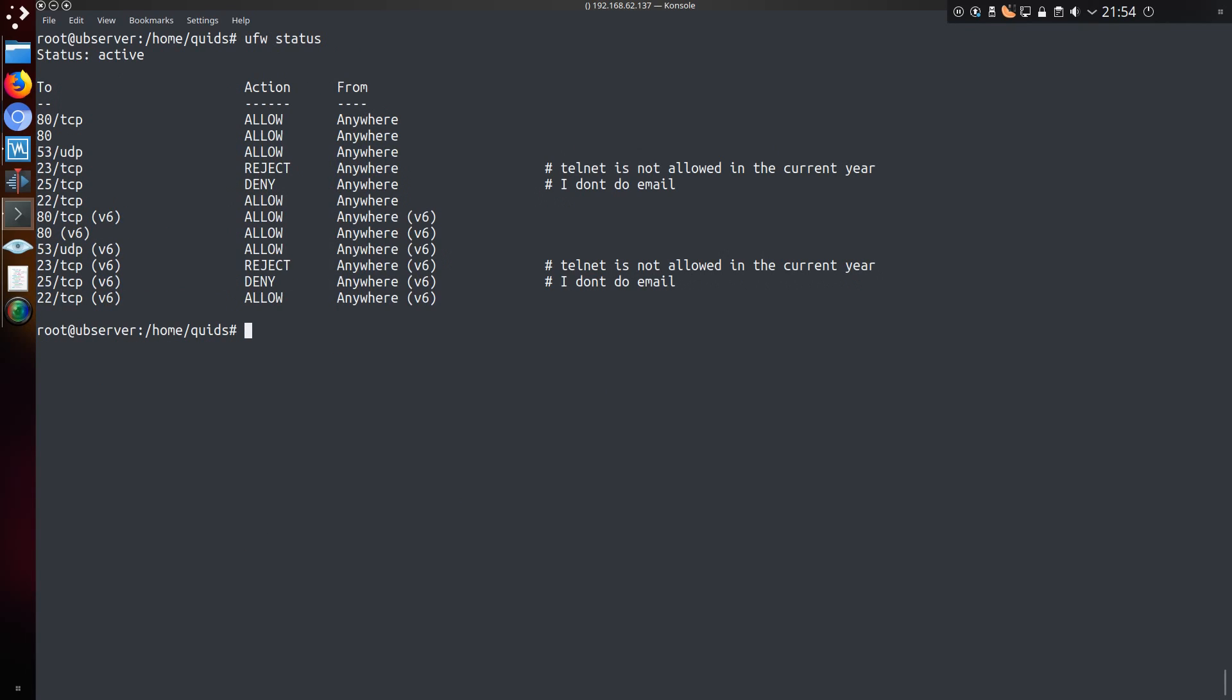We can take a look at the rules we just created, and you can see there the comments that have been added, so about telnet and the email, so SMTP. You can't see mentioned as specific services because ufw has translated them to the correct ports.